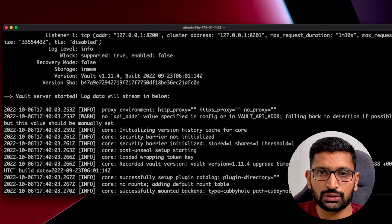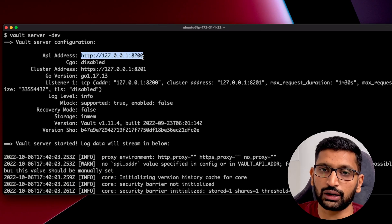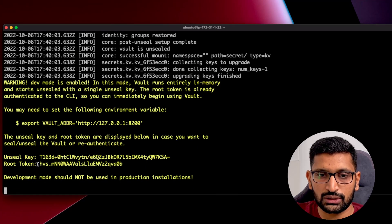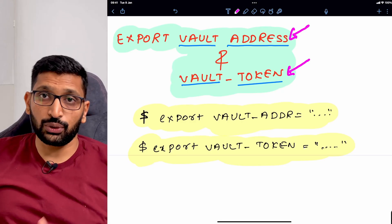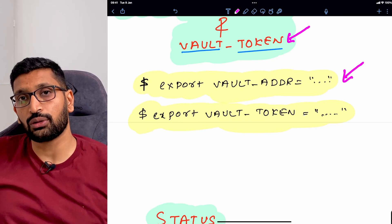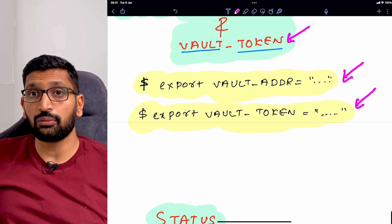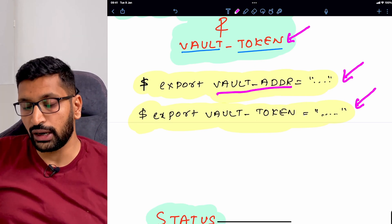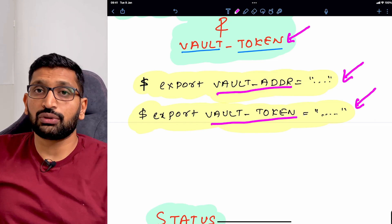You'll notice the vault address is 'http://127.0.0.1:8200'. That is the first thing to export. The second is the root token. These are the two things we need to export, and here are the commands: the first command exports the vault address using the variable name 'VAULT_ADDR', and the second exports the vault token using the variable name 'VAULT_TOKEN'. Keep in mind you must use exactly those variable names.